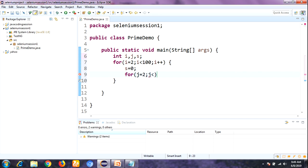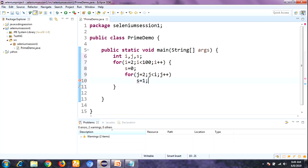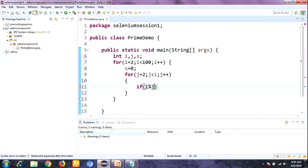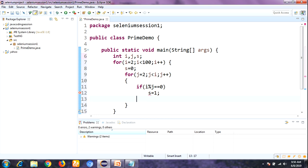Inside, I'm taking one more for loop: j equal to 2, j less than i, j plus plus. Inside this inner loop, we check the condition: if i modulo j equals 0, then s equal to 1 and break.